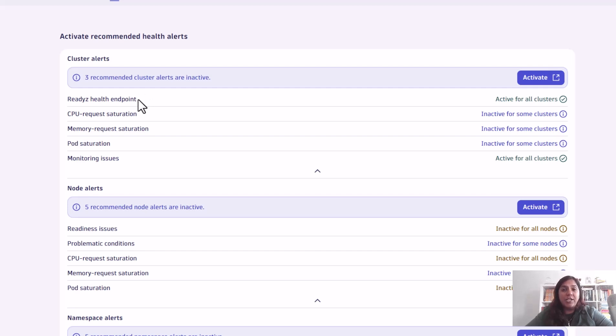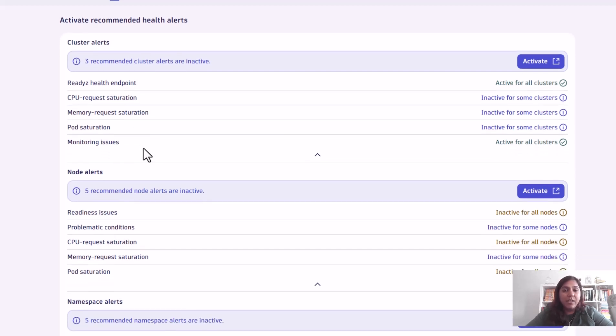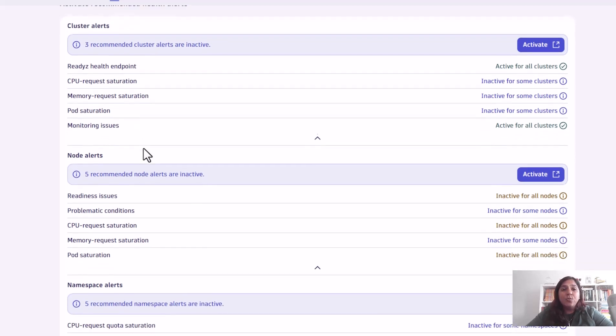You can go in and activate health endpoints to see if the cluster is up and running and healthy. Then you can also configure things like CPU request saturation and monitoring issues. You can see all of these and enable them for the cluster level.